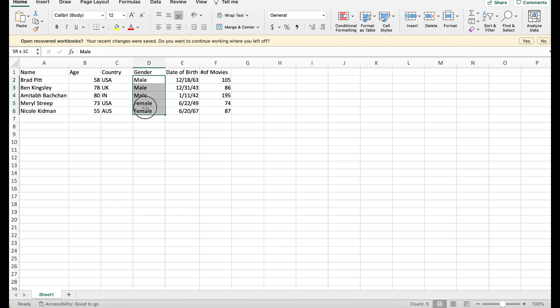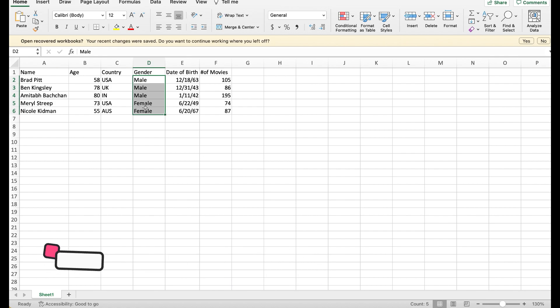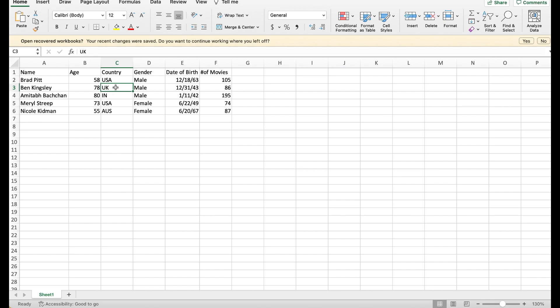Dimensions are text information that allows you to group information. For example, when you look at this table you see that there are three males and two females. Similarly, when you look at this table you know that there are two actors from US, one actor from UK, one actor from India, and one actor from Australia.